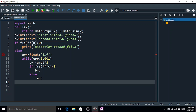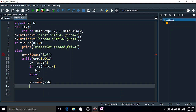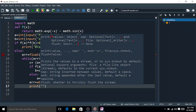Calculate the new error as the absolute value of (a - b). Finally, print the root of the given equation: root = c.